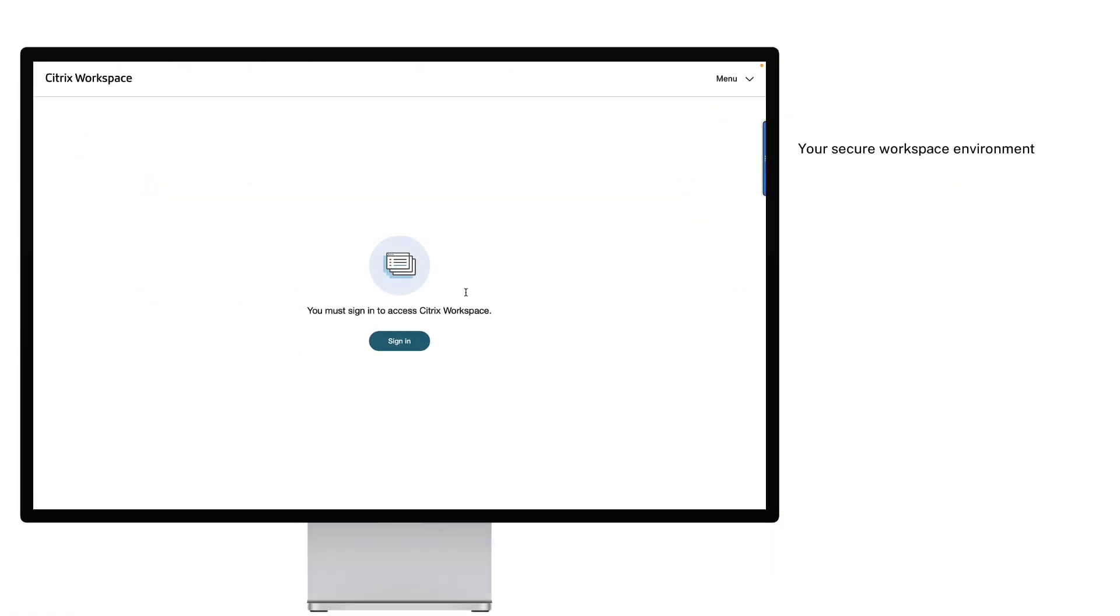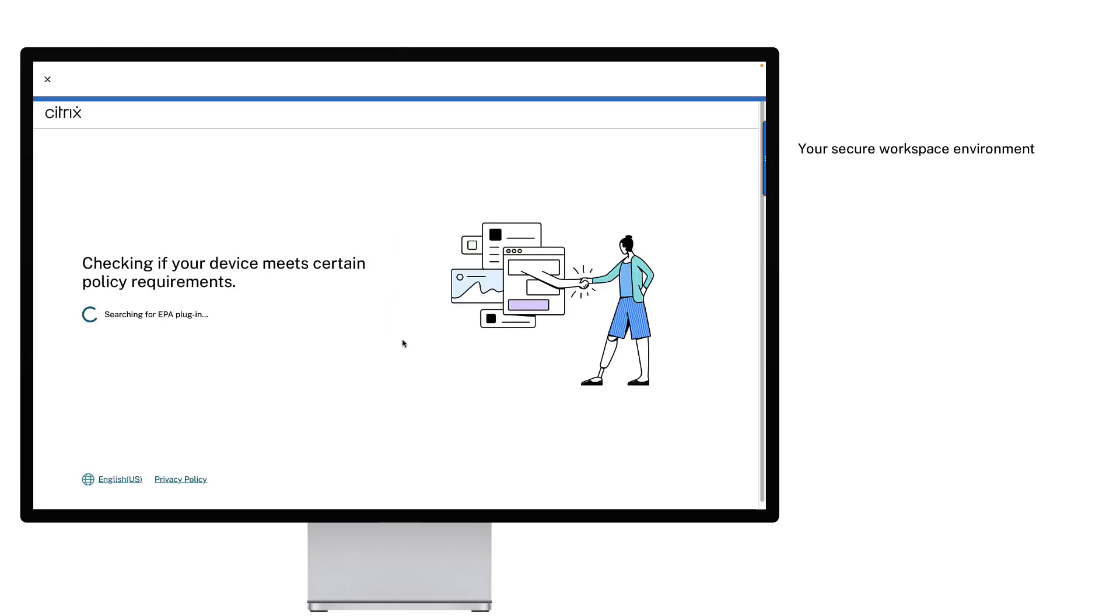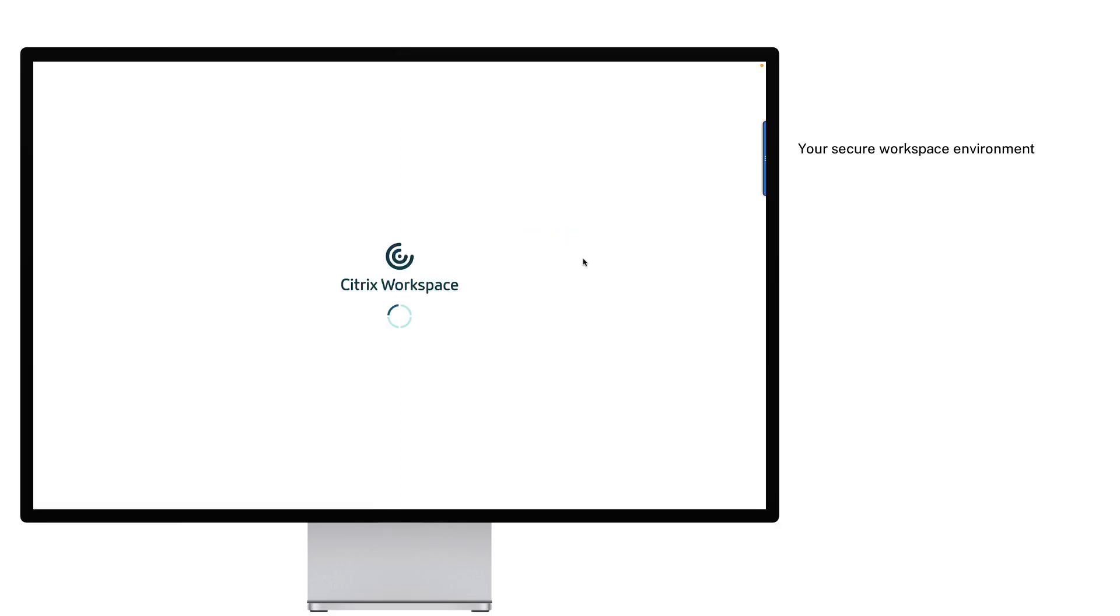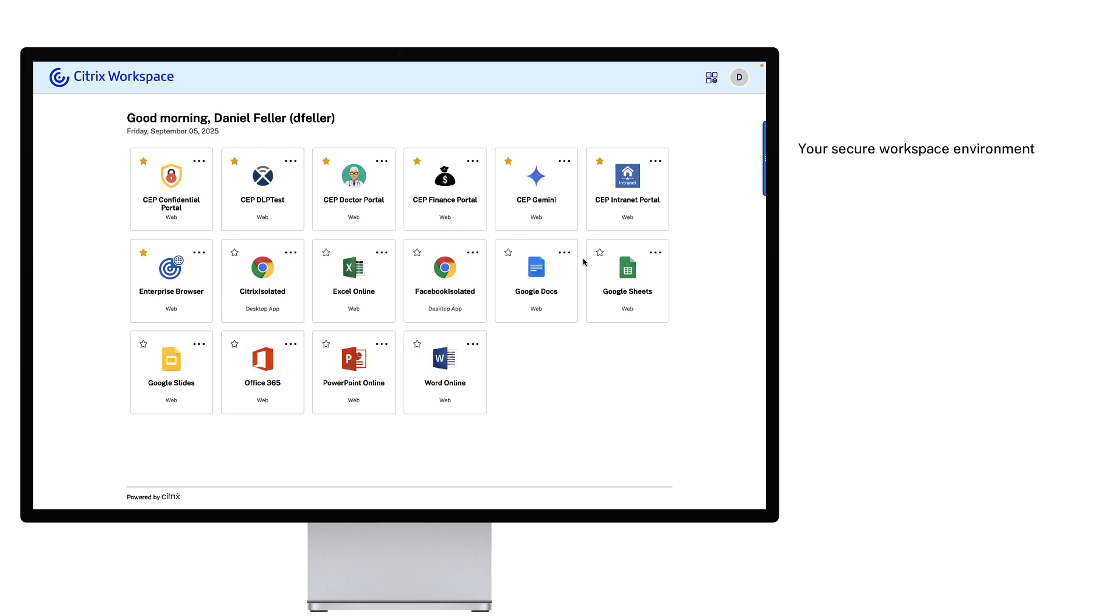It all starts with Citrix Workspace. It's the front door where your users can quickly see every authorized application available to them, all based on their current security context. Citrix Secure Private Access is working behind the scenes as your intelligent zero trust policy enforcement engine.